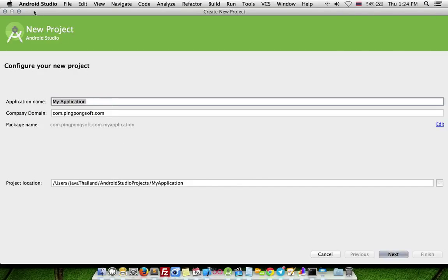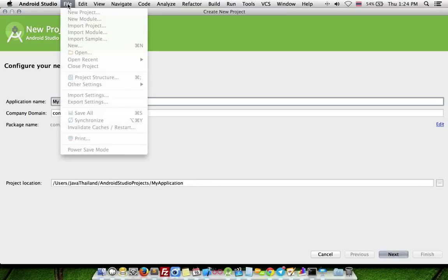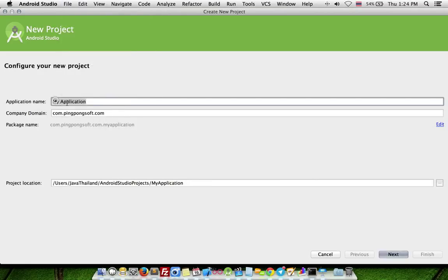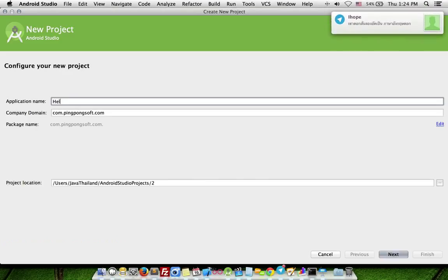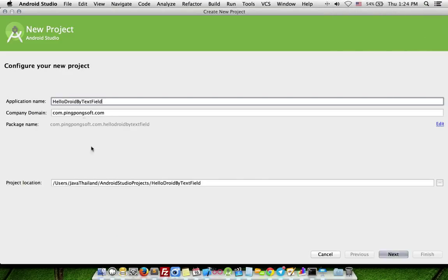First step, open Android Studio software and click File menu, New Project, and enter project name Hello Drawable Text Field.